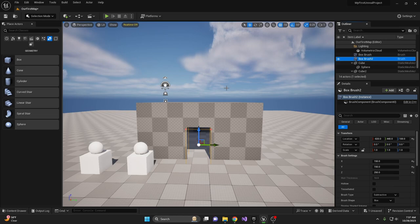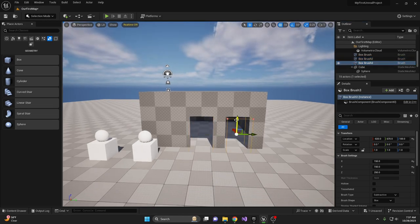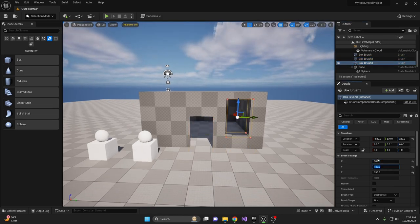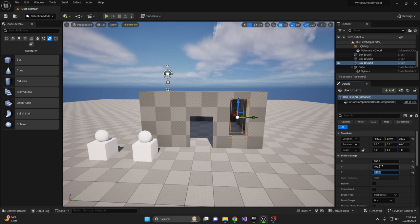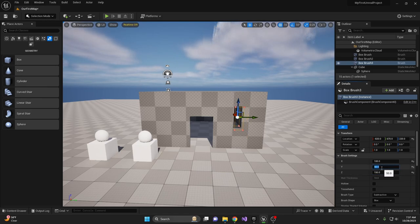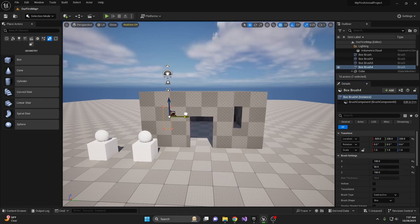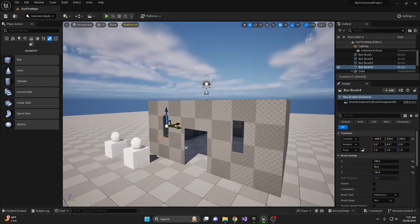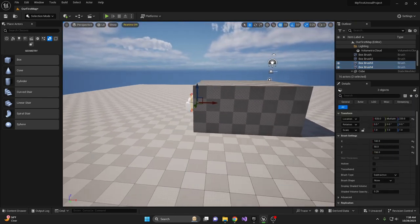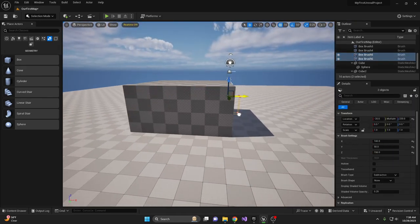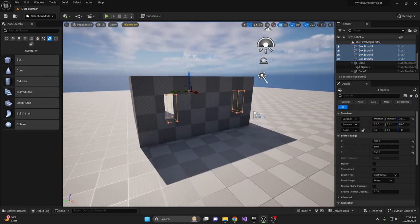Quick recap. BSP brushes serve as the basic building blocks of a level in Unreal Engine. They're primitive geometric shapes like cubes and cylinders that you can manipulate directly within the editor. These brushes can be used for level prototyping and basic geometry construction.